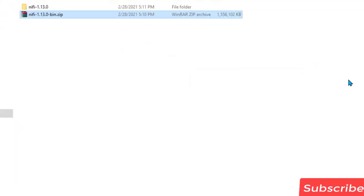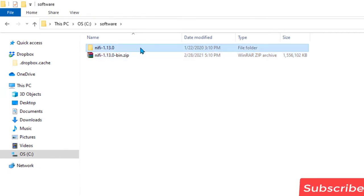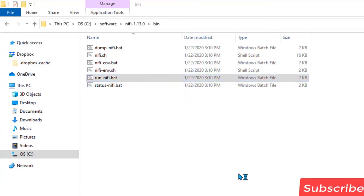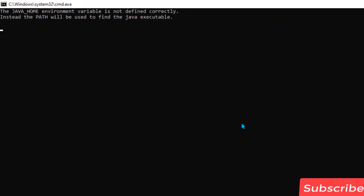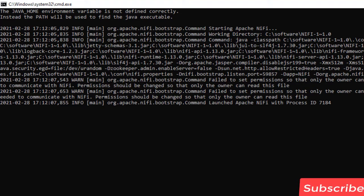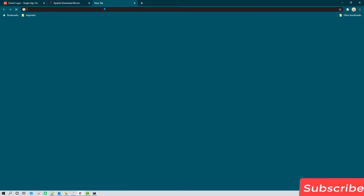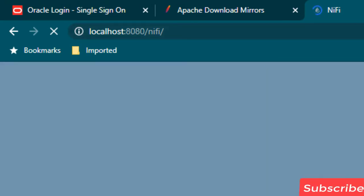Once the software is extracted we can see this folder. Go inside the folder, then navigate to the bin directory. From here we need to go to runNiFi.bat — double-click on it and Apache NiFi installation should begin. After a couple of minutes go back to the browser, type the default NiFi URL, and hit Enter; it should launch Apache NiFi.